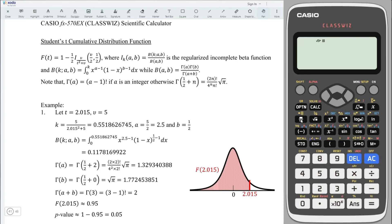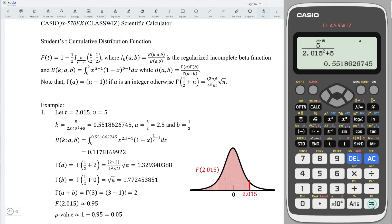So let's press on the input button. The degree of freedom is 5. Move down and input the test statistic which is 2.015 — we need it squared plus the degree of freedom. Press equal to obtain the value, and store it to variable a. We can label it here as a so that we can recall it easily.